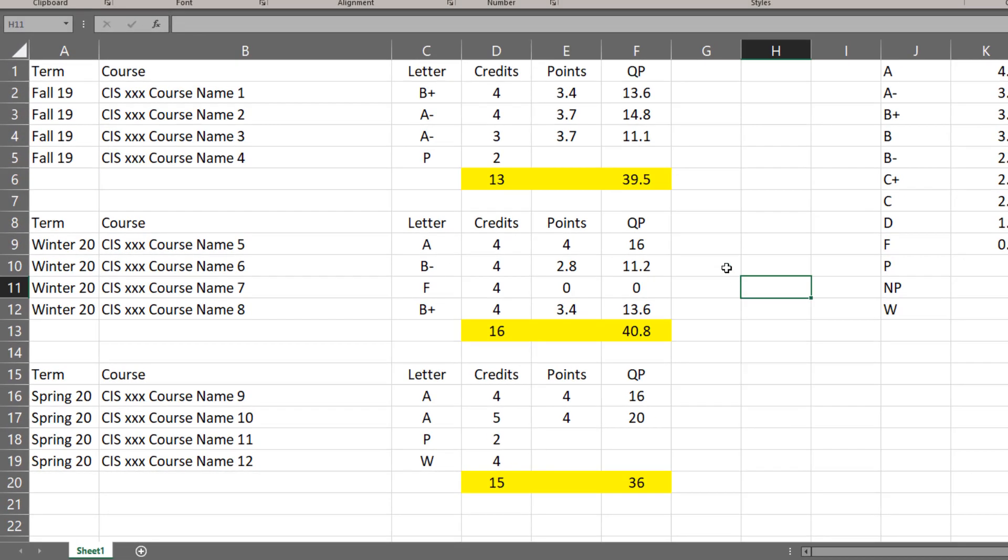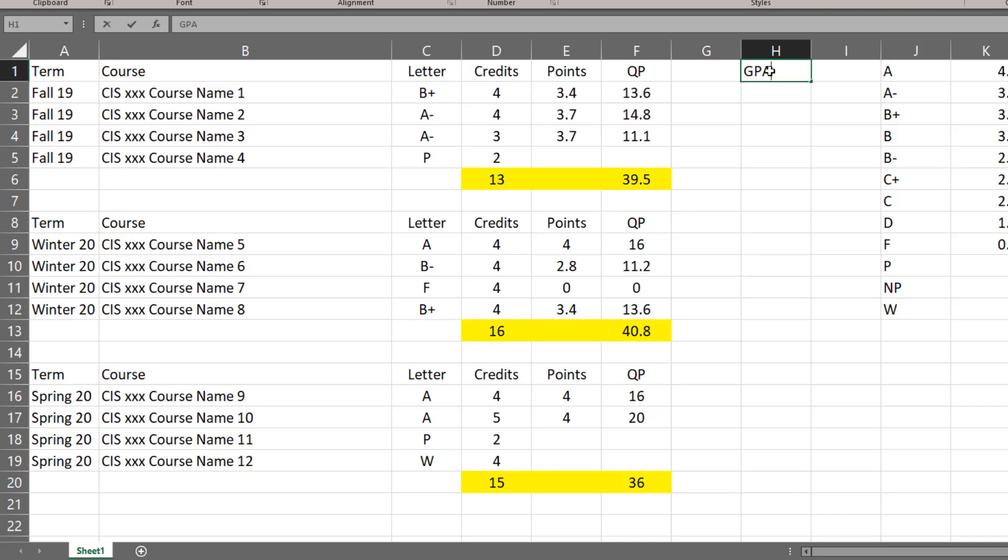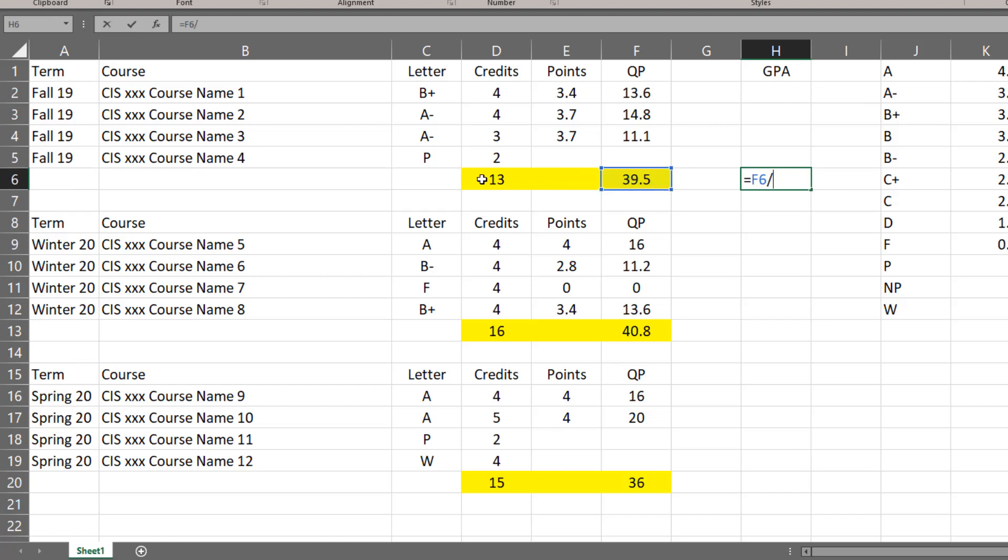Now to calculate the GPA for the particular term. I do have a little mistake in here that's going to affect it, but it's an easy fix. My GPA is simply going to be equal to my total quality points divided by my total credits. For this particular term, fall of 2019, my GPA is 3.038.